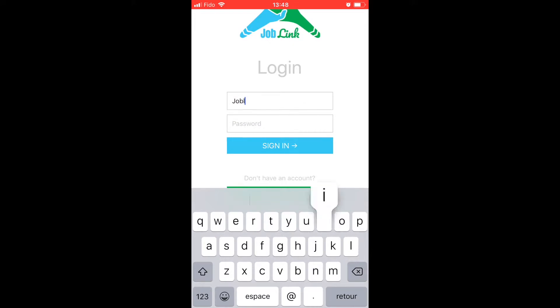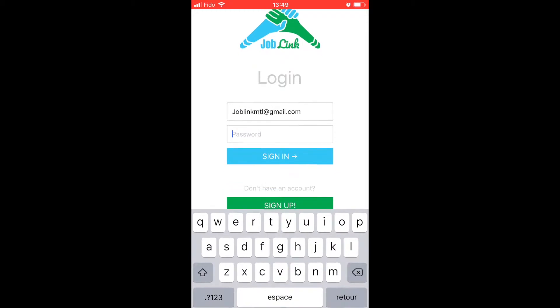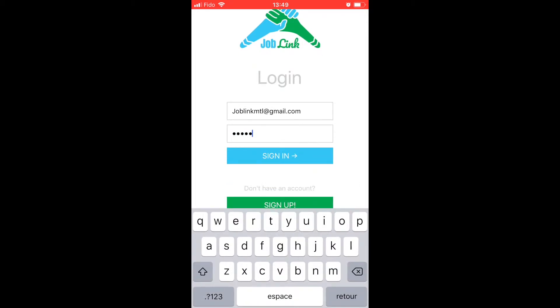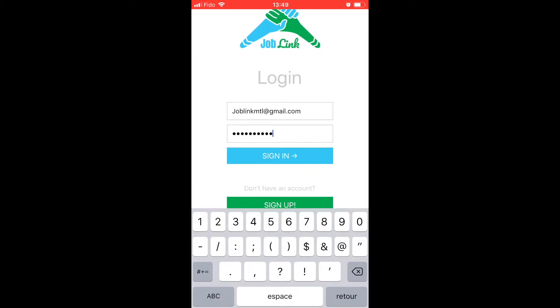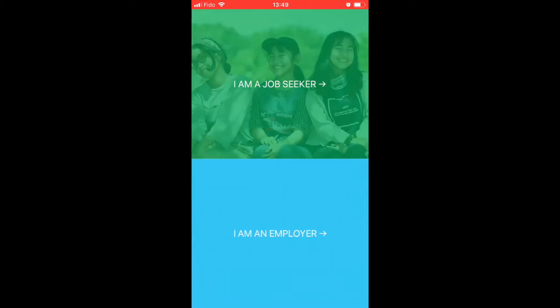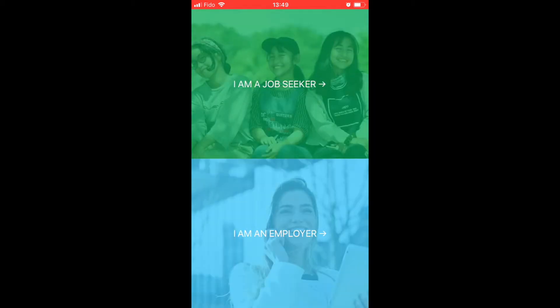Once an account has been created, users can log in using their email and password. After logging in, a user can decide whether they are a job seeker or an employer.